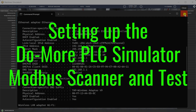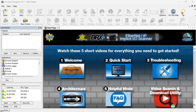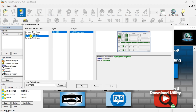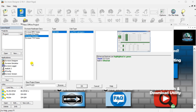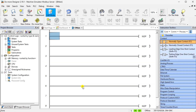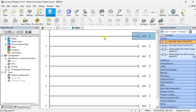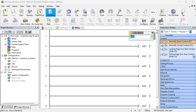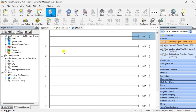Setting up the Do More PLC Simulator Modbus Scanner and test. We will now set up and test the Modbus client for our network. Start the Do More Designer programming software. Select the new icon on the main menu to start a new offline program. In the new offline project window, select Do More Simulator. Name the new project and select OK. Remember to select the save icon on the main menu during programming to ensure we don't lose any information. Add an end statement to the ladder logic program. This will prevent errors while we test our Modbus client communications to the machine simulator Modbus server.